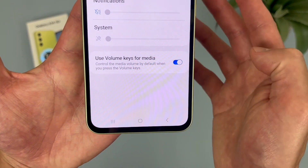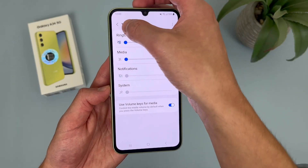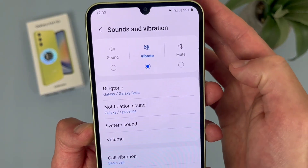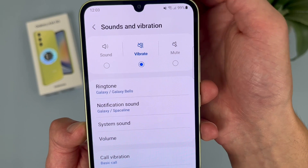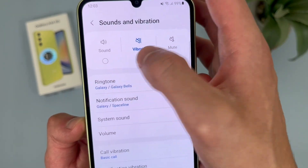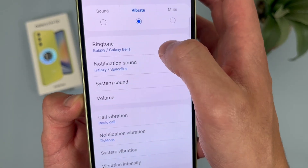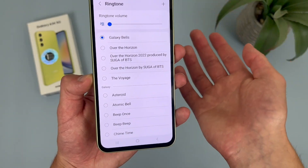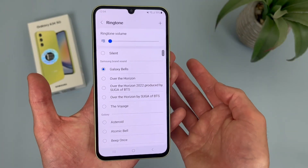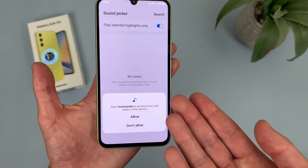By default, the volume keys are going to control the media volume. If we hit the back icon, this takes us to the main sound menu. Up here we have a few different sound modes — right now I'm in vibrate mode, but you can also change it to sound or mute. Under this, we can change the ringtone and notification sounds. If we go to ringtone, there are a lot of different preset sounds to choose from, and if you want to use your own, hit the plus button and you can choose your own sound.